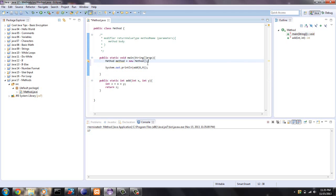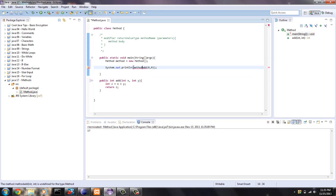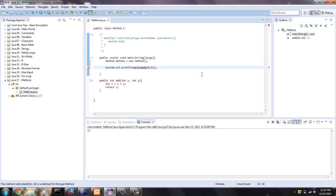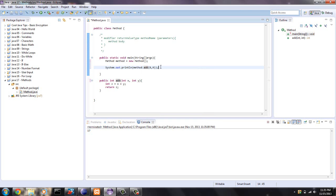So we instantiated a new method class because we're in the method class and we can take away the static. And all we have to do is use the name that we gave this object, which is method. We say method dot and then the function name. So add eight, nine. This should still print out 17.